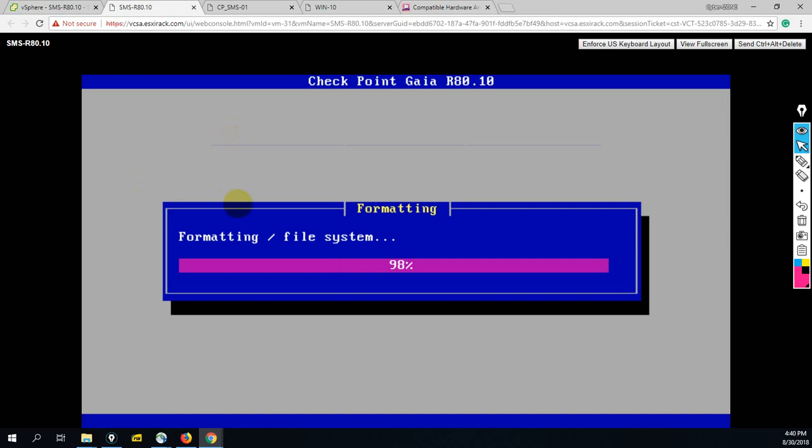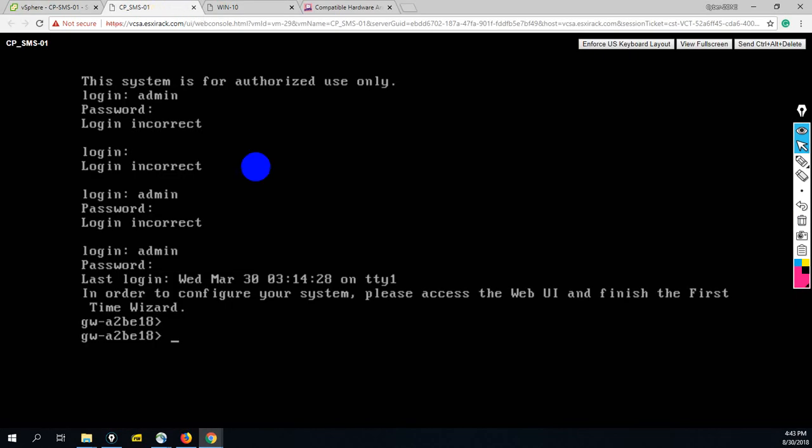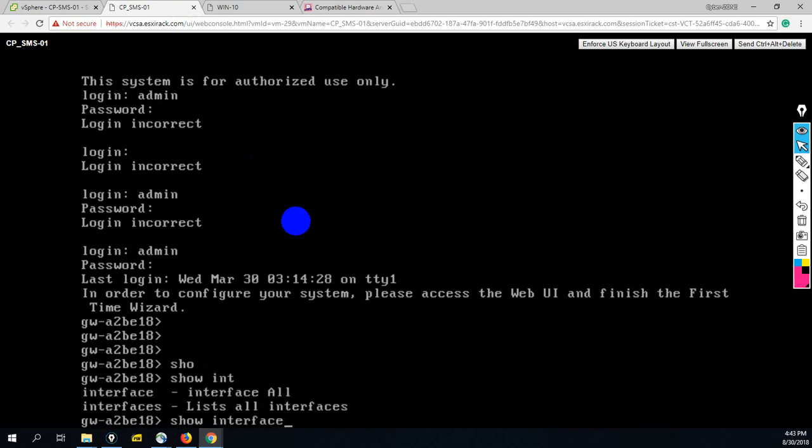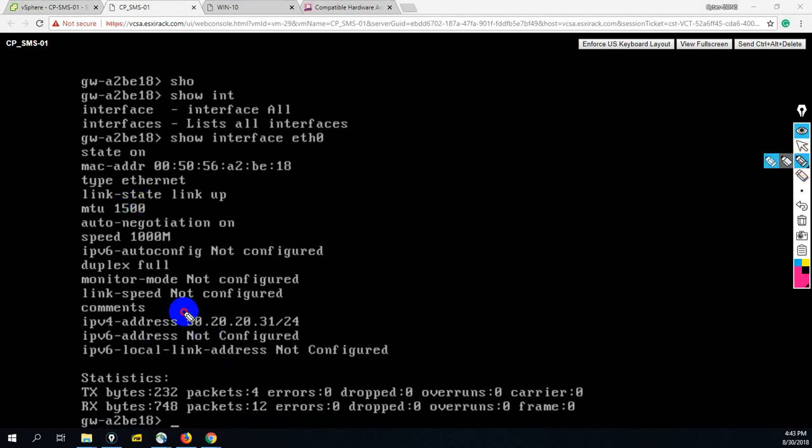After completing this process, I will be back. Okay, so Gaia operating system installation process is complete and I have logged in with the console username and password. Now we have to check the IP address of our management interface. For that, we have to use show interface eth0. As you can see, the IP address of our management interface is 50.20.20.31.